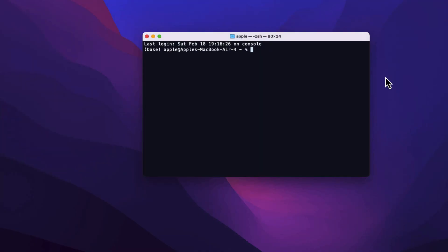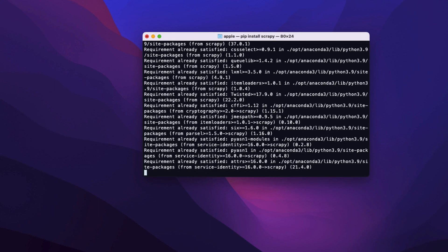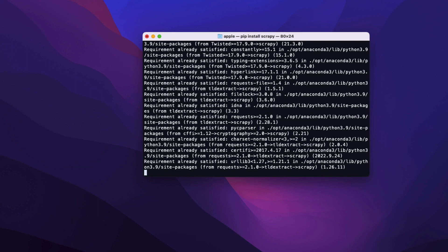Before we begin, make sure you have Python and Scrapy installed on your computer. You can install Scrapy by running the following command on your terminal: pip install scrapy, and then hit enter. The installation process may take a few minutes to complete.